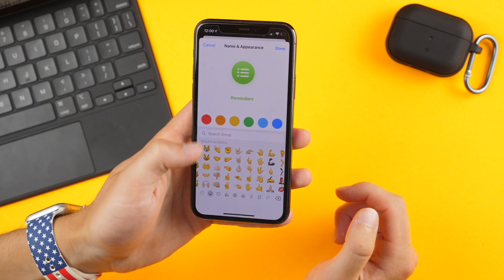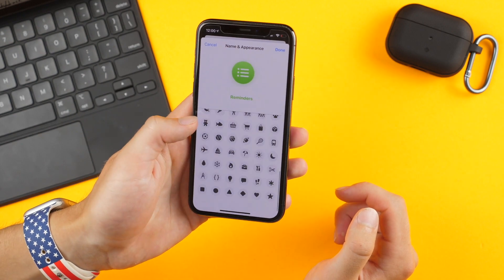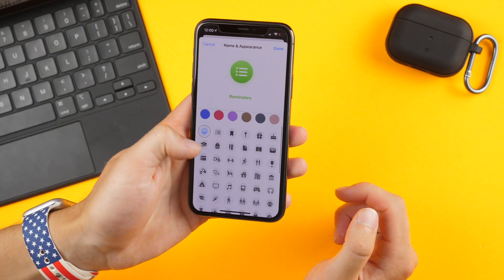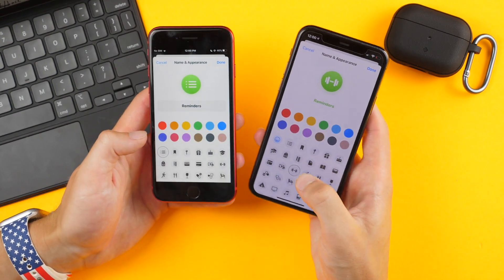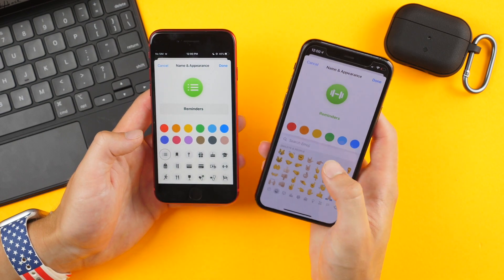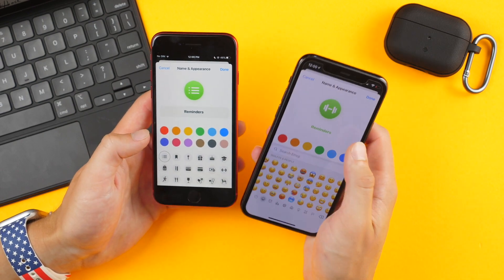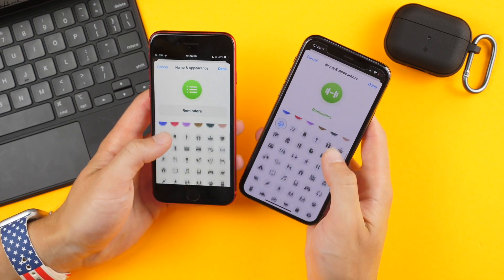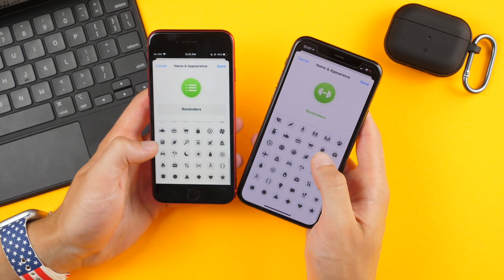There's now a new emoji picker to choose from in the reminders application, and comparing it to iOS 13 you can see that there is now a general emoji picker where you can choose any emoji, plus an increased list of emojis themselves.